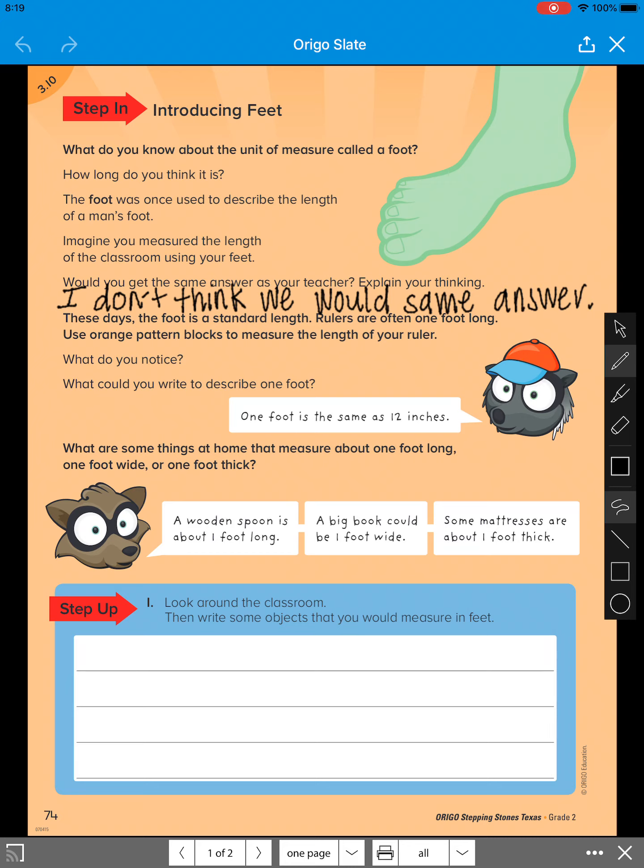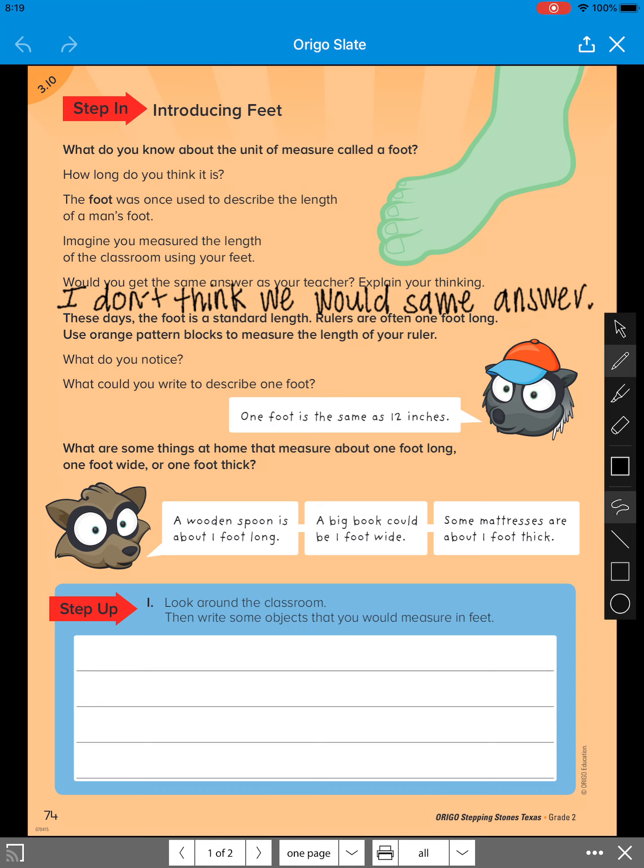So wide means sideways, horizontally. How wide is it? And they talked about a big book could be one foot wide. And then, it says one foot thick. So if you have something that's kind of 3D shaped, and it pops out, that's what they're talking about. The thickness of it. And they talked about the mattress being about one foot thick.